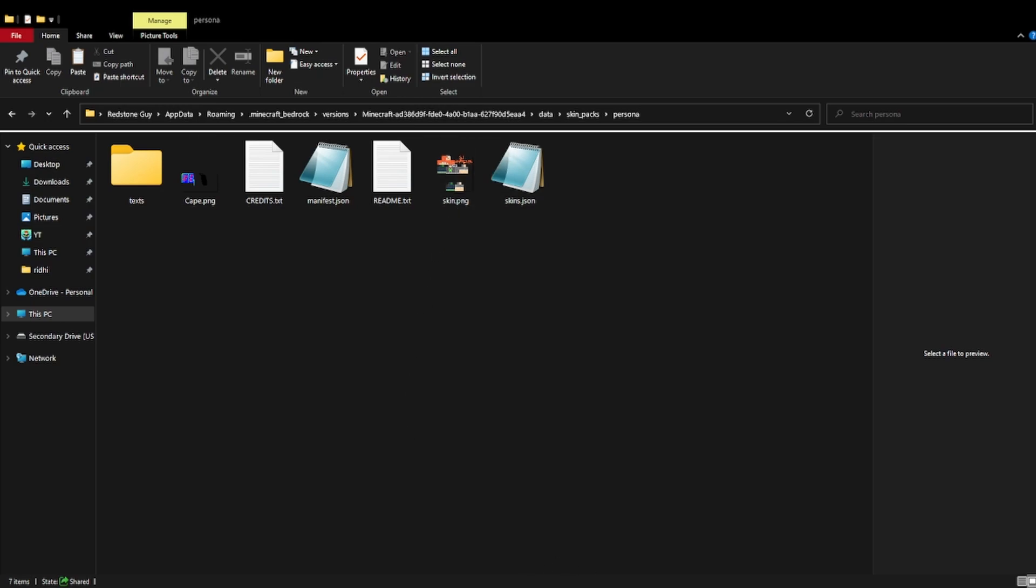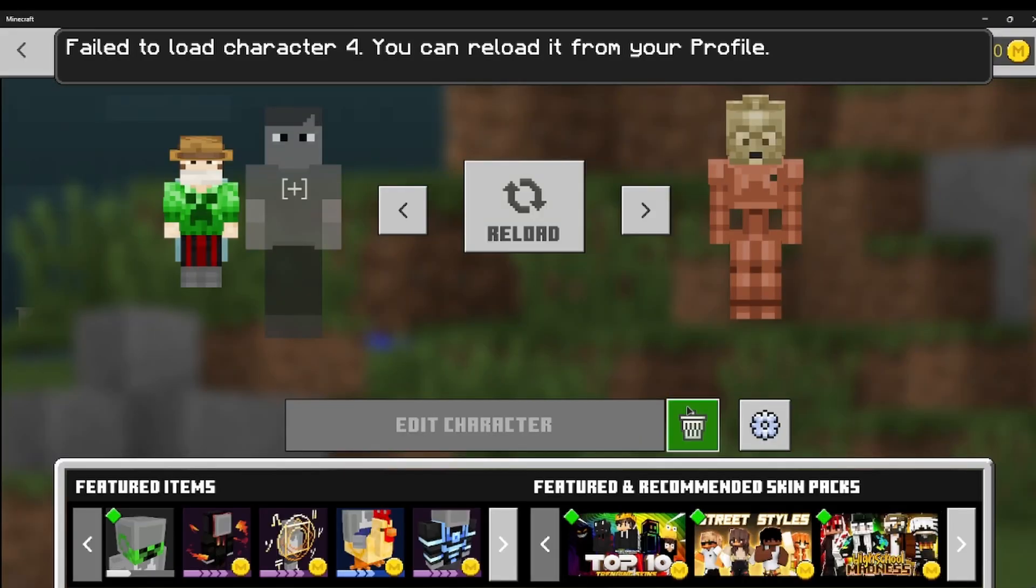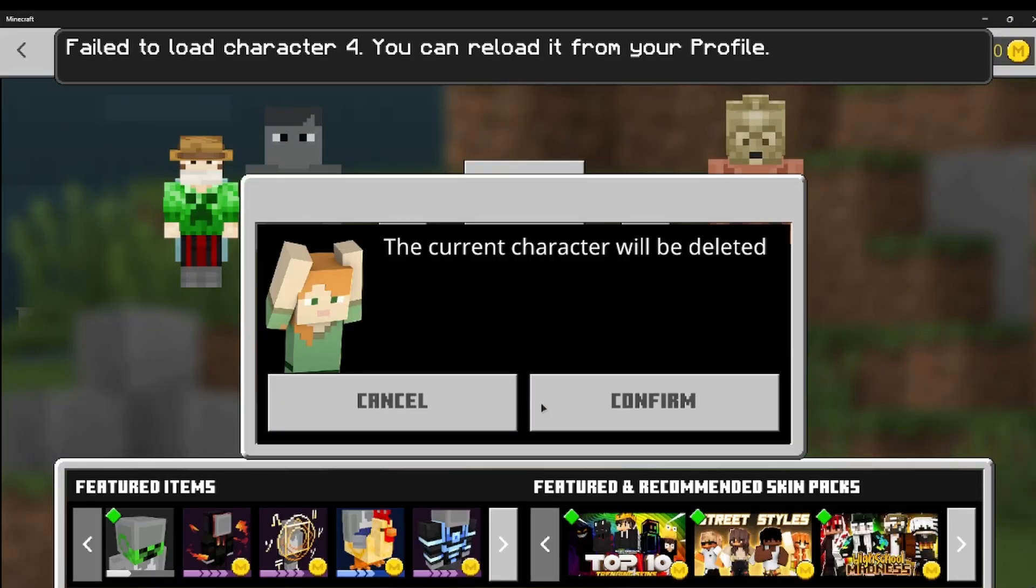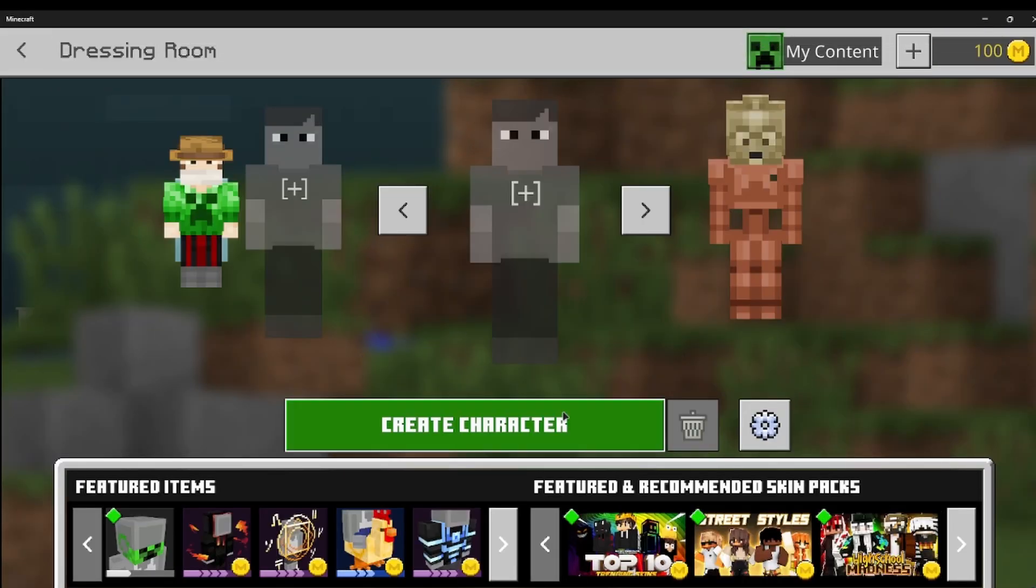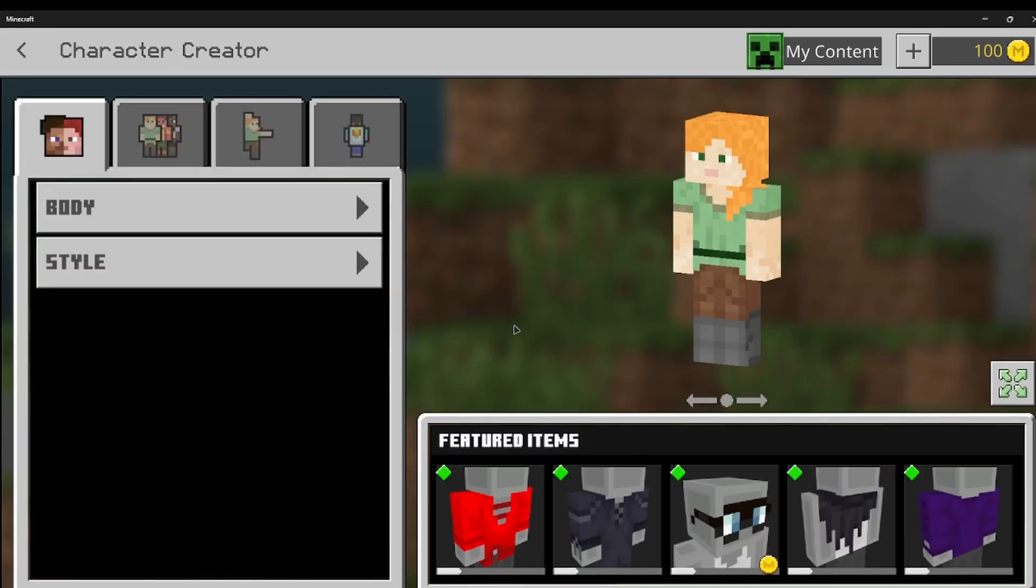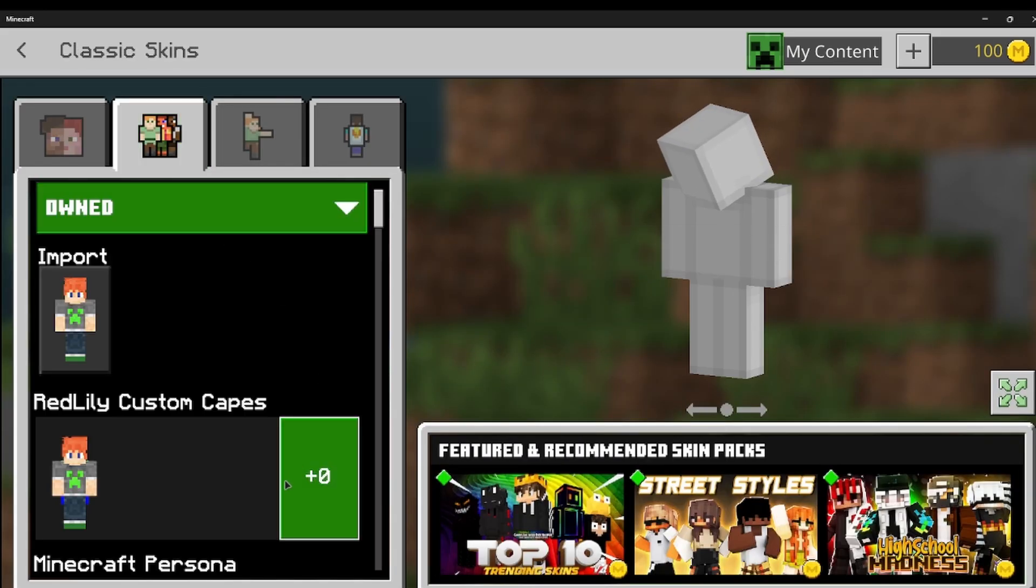Which I already had open so I'm gonna have to restart that. I'm already starting Minecraft guys. I'm just gonna show you Minecraft. Click on dressing room, delete this character, create a new character, click on this, click on custom capes.